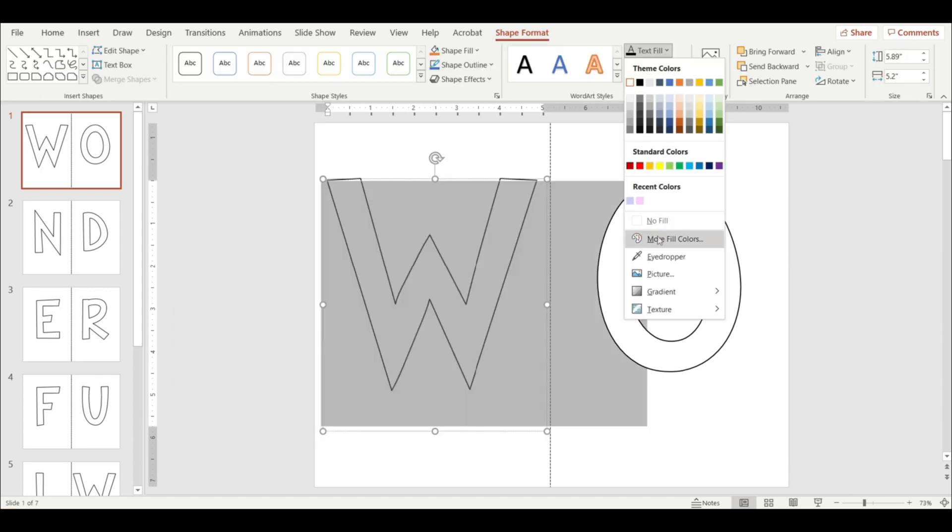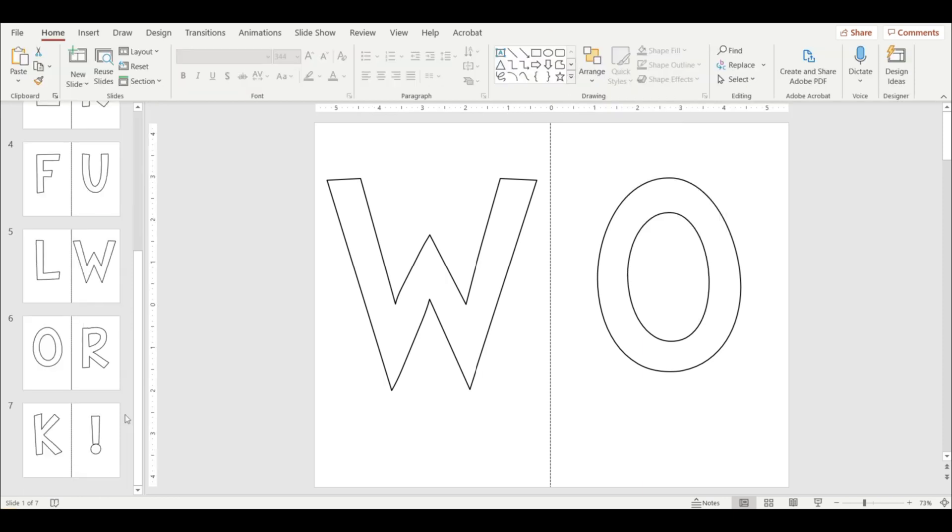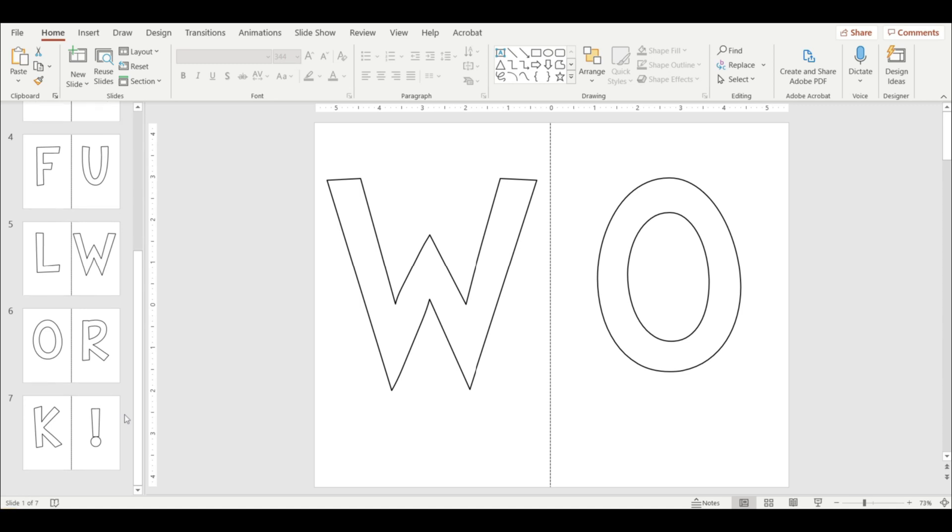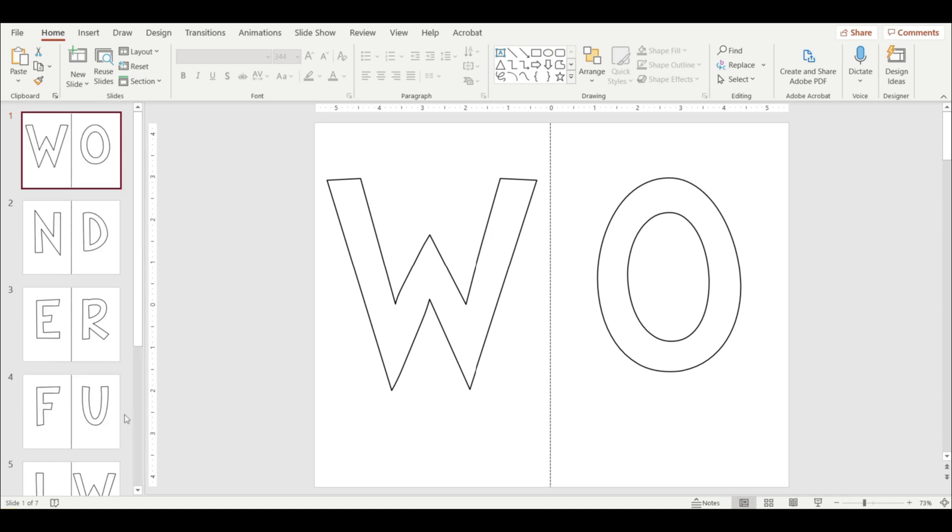And I chose to have no fill in my letters because I knew that I was going to print them out in pink cardstock paper. So if you are printing on colored paper, you can click on the no fill option. So I will only need seven cardstock sheets, which is better than 14 if I would have printed these letters out individually per page. So this saves me paper.